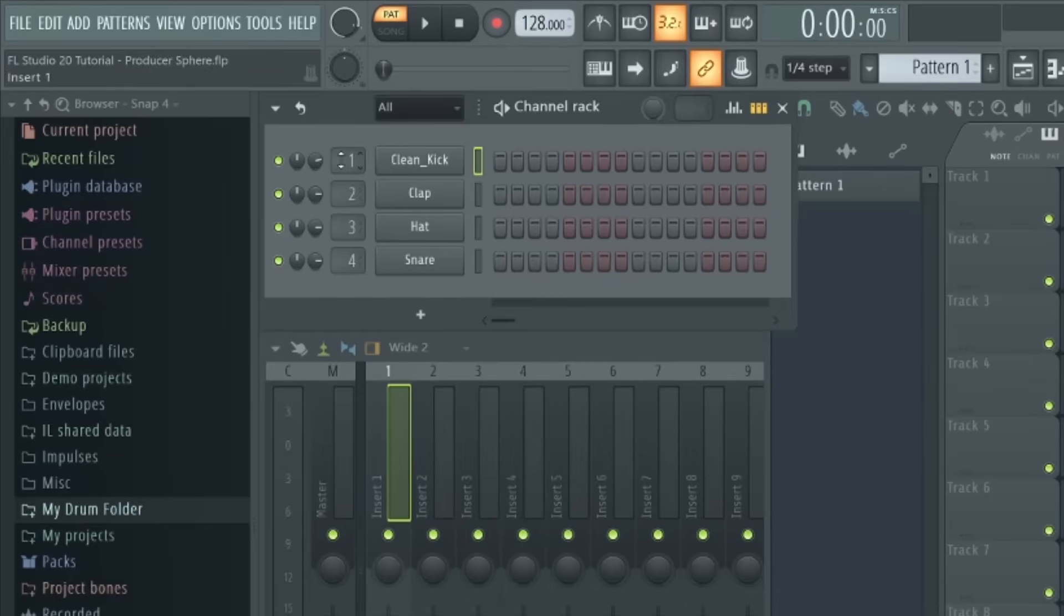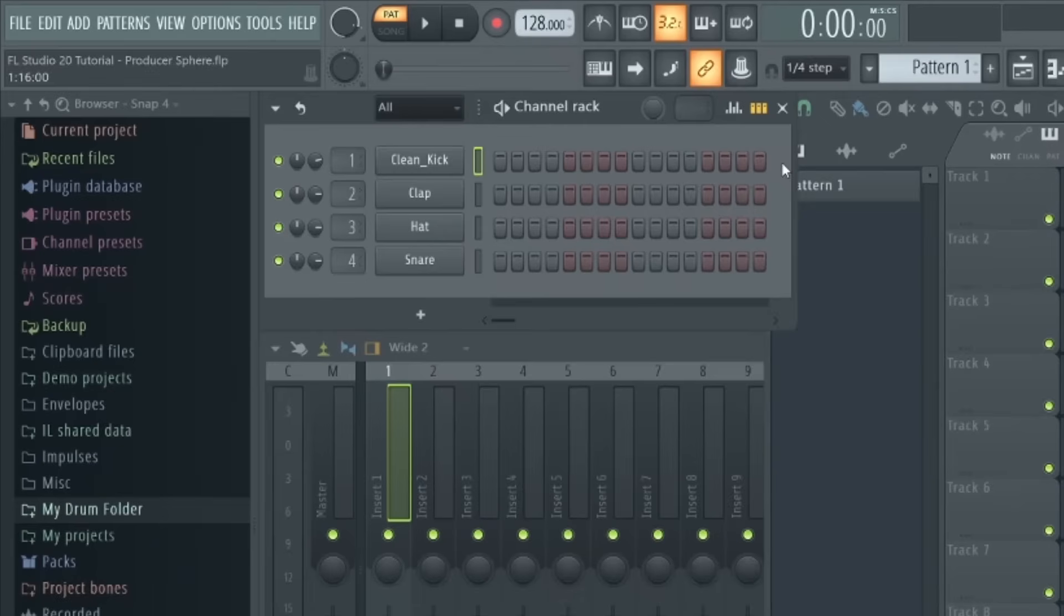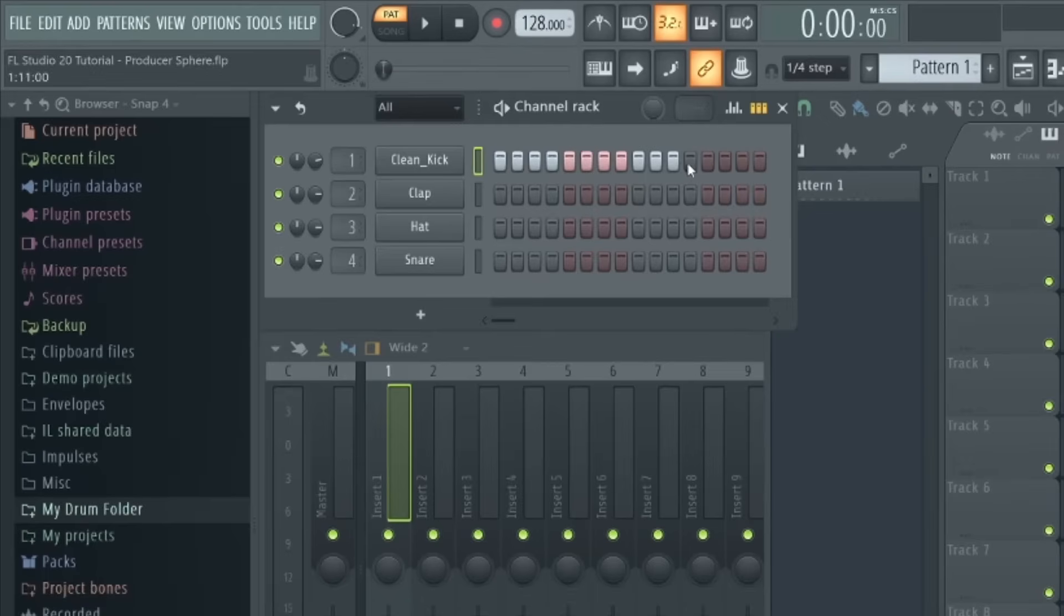This part here is called the step sequencer, and this is where the fun really begins. So FL Studio's iconic step sequencer is, in my opinion, one of the most beginner-friendly ways to create a loop or drum pattern in any DAW. To add a step, simply left-click on any of these buttons and they'll light up, and to delete the step just right-click on the highlighted step. You can also drag along here to select multiple steps at once.